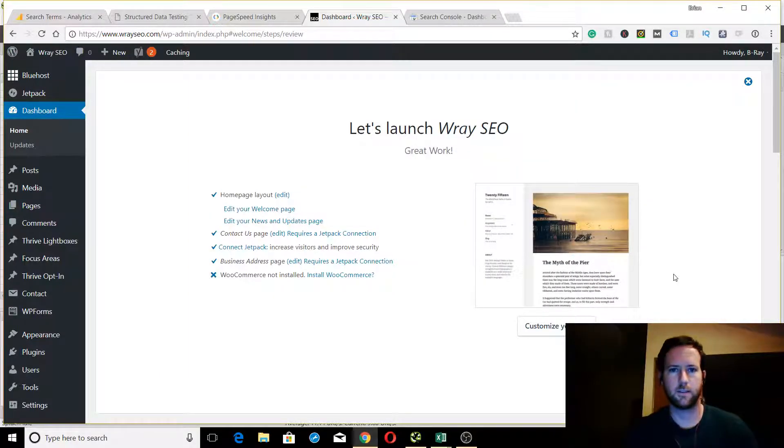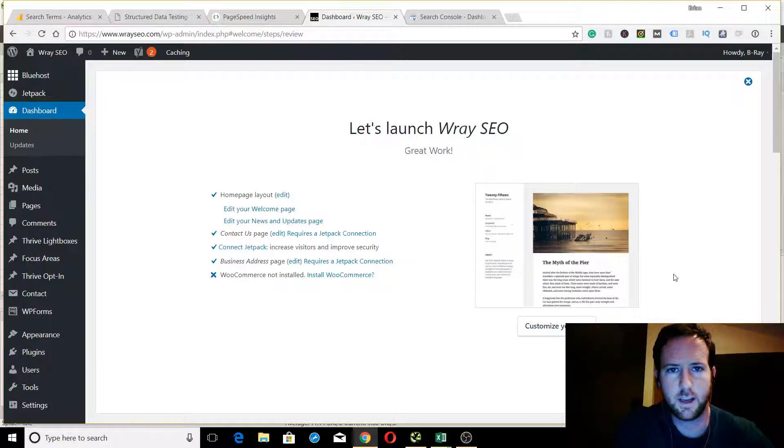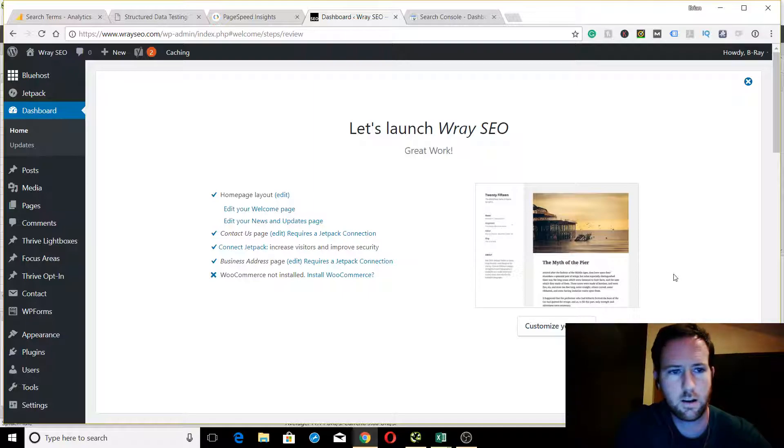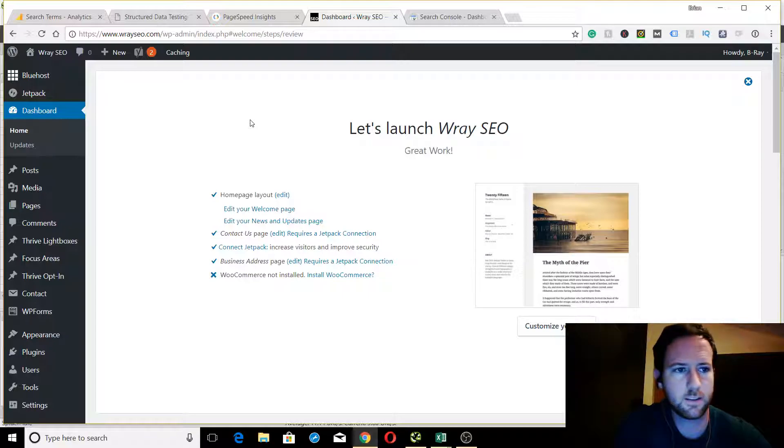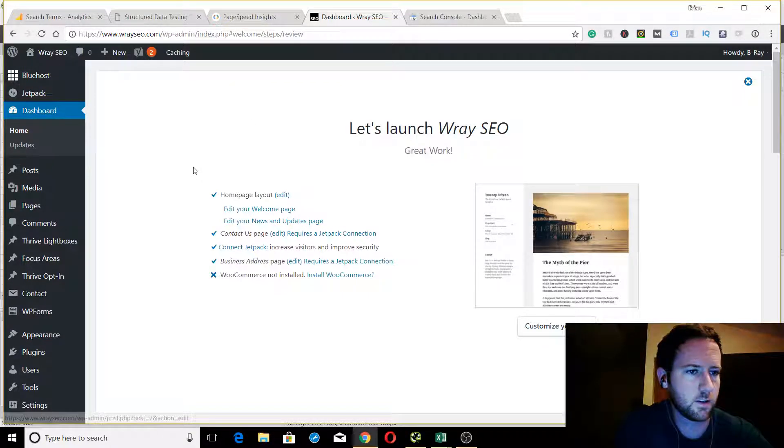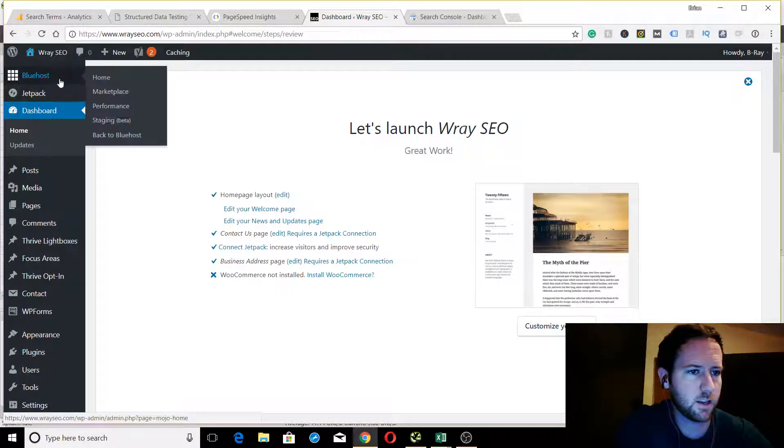Today I'm going to show you how to set up your XML sitemap for your website using the Yoast SEO plugin. This is for WordPress sites, so your site has to be on WordPress for this to work. Right now I'm in my website.